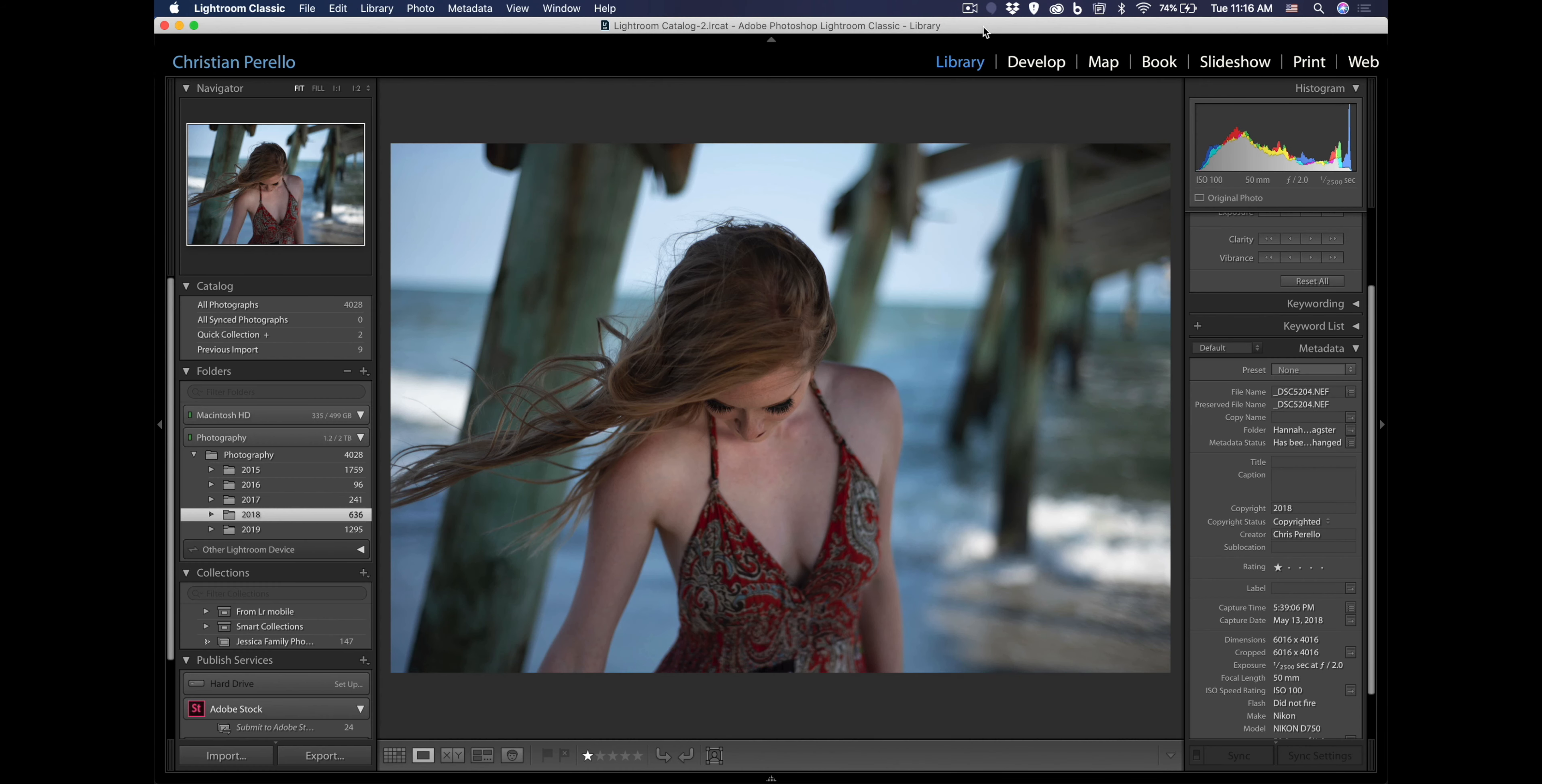Hey guys, welcome back to my channel. Today we're going to do a retouch of this model that I worked with last year. She's a good friend as well and so let's go ahead and get started.